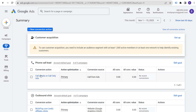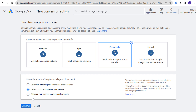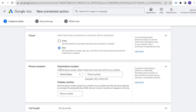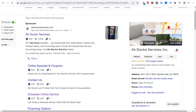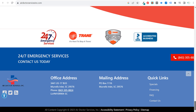You can also set up 'Phone calls to a phone number on your website.' All you need is the destination number — the phone number callers should reach — and the display number currently on your website that should be replaced by a Google forwarding number. Enter it exactly as it appears on the website. Make sure it appears the same way everywhere your phone number is listed.